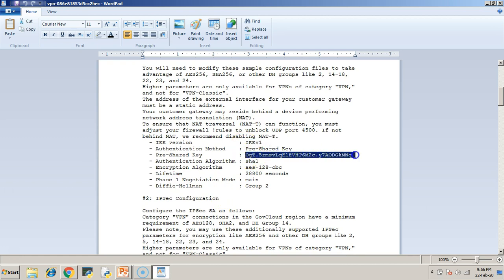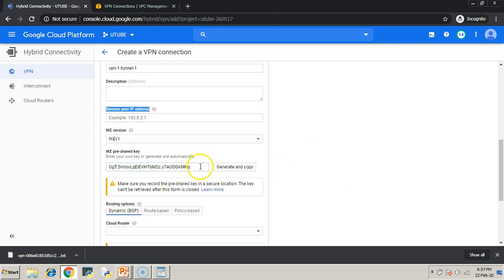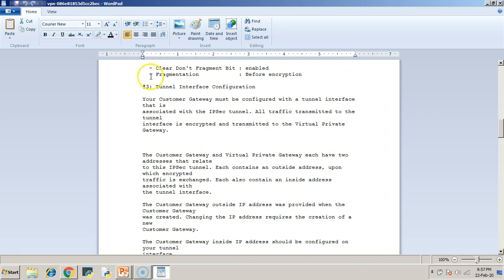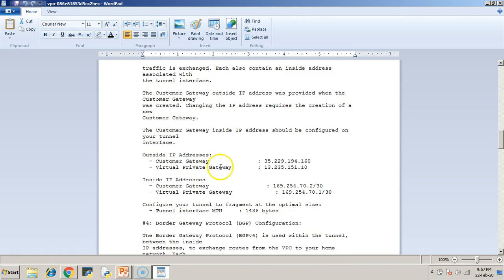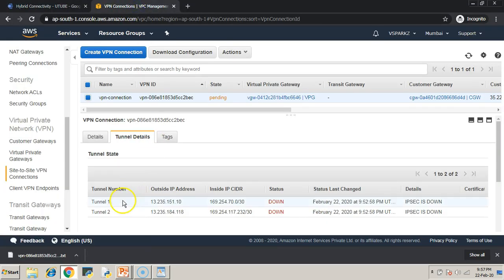The IKE version is 1 — IKE stands for Internet Key Exchange. Copy the pre-shared key from the configuration file. Set IKE version to 1, paste the pre-shared key, and then set the remote peer IP address. The word 'peer' here refers to AWS, so the peer IP address should be the outside IP address of the Virtual Private Gateway, which is in AWS. You can also get these details from the AWS console.